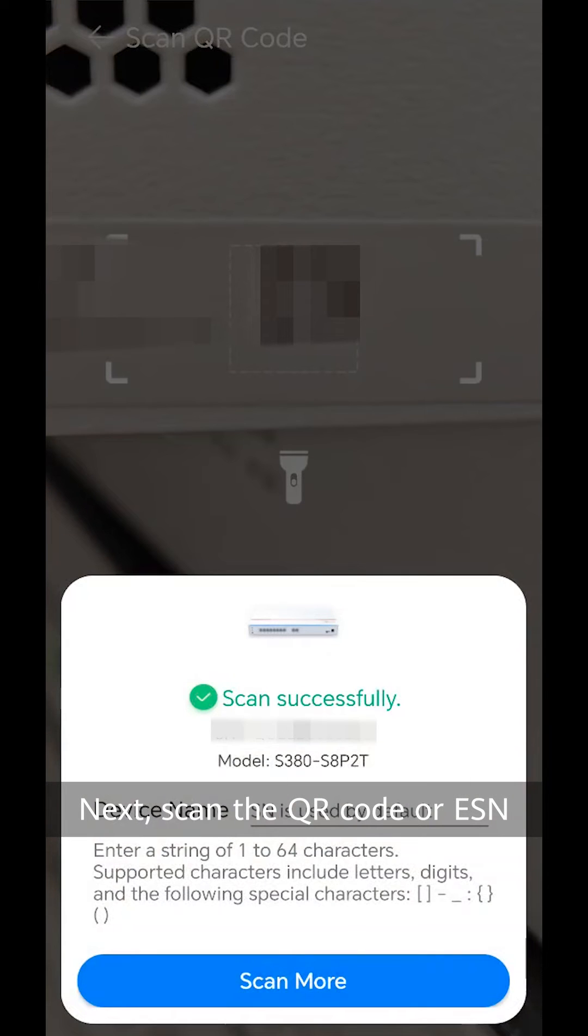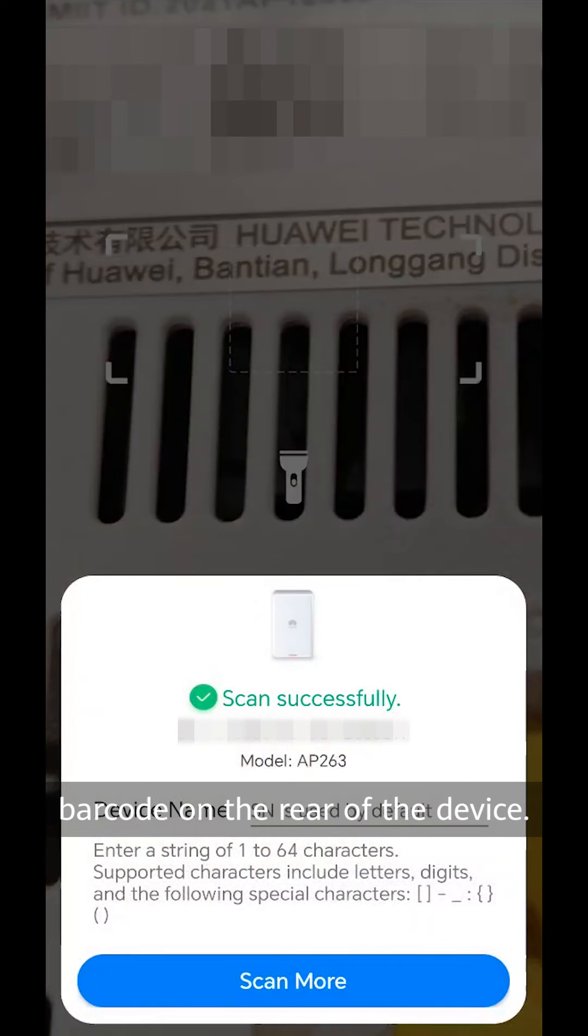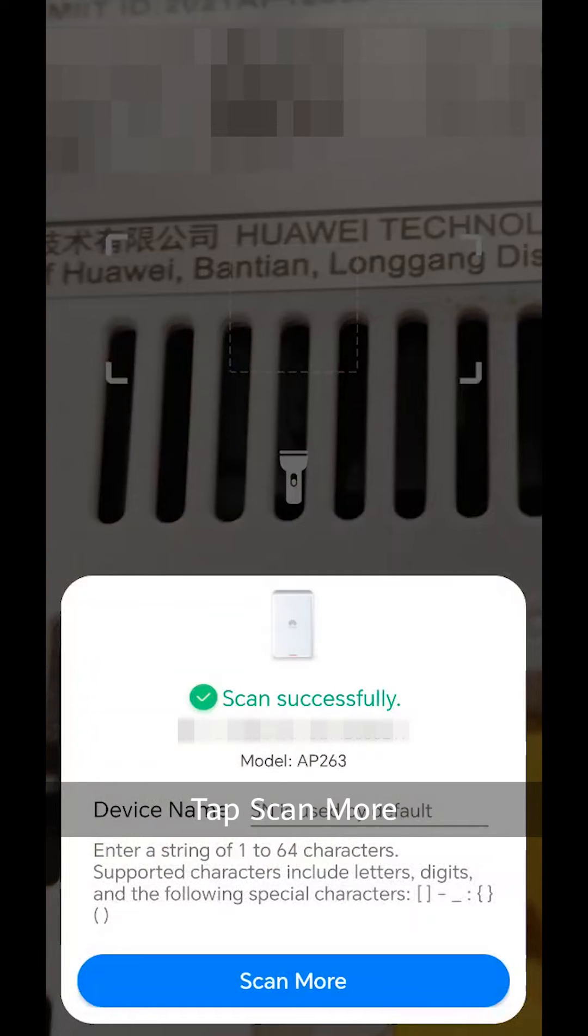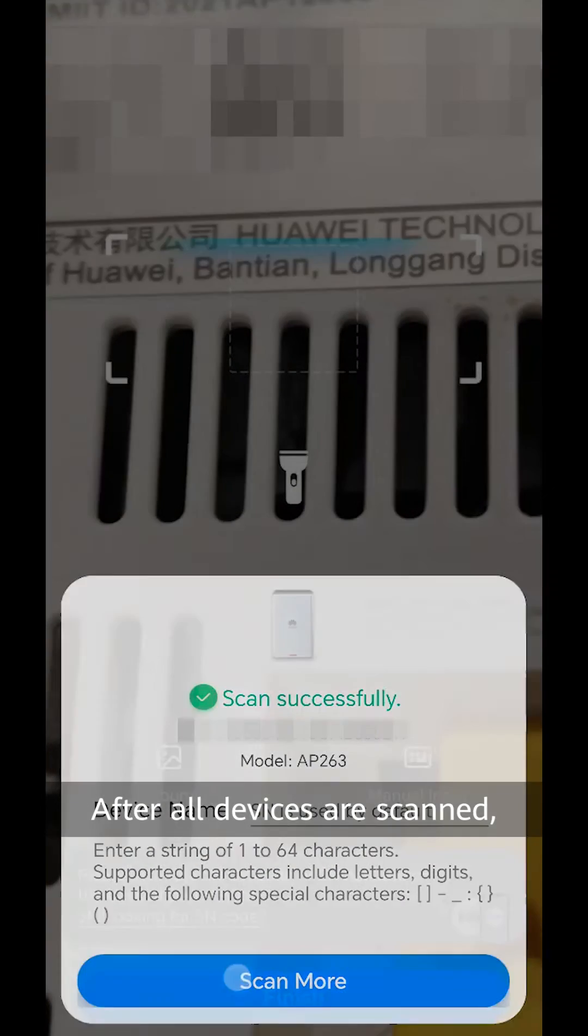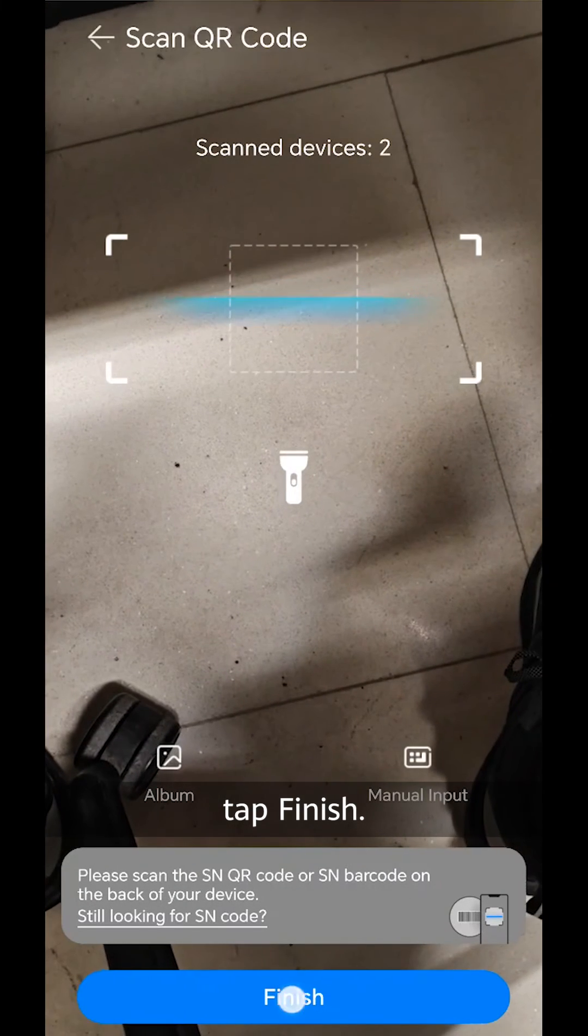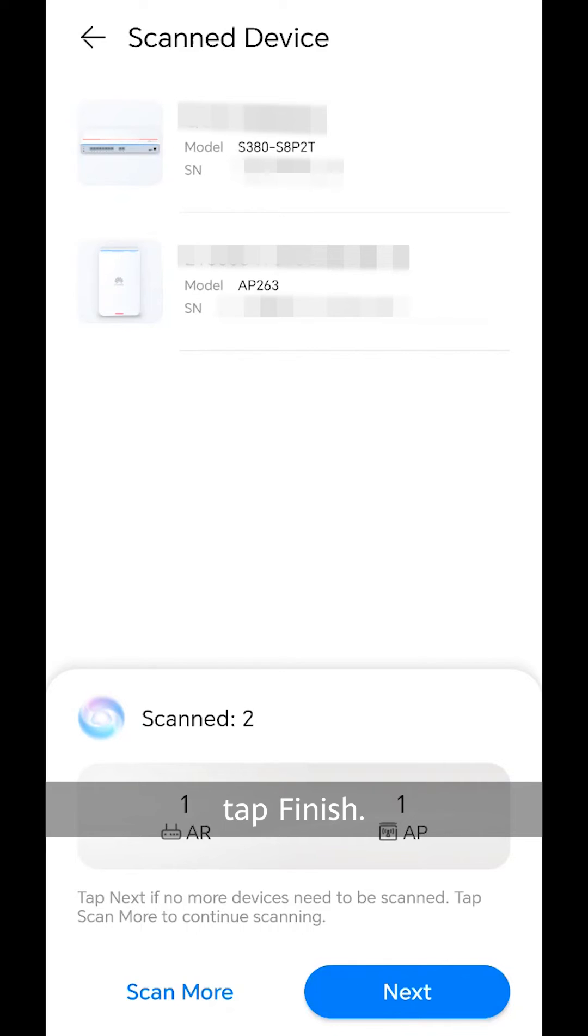Next, scan the QR code or ESN barcode on the rear of the device. Tap scan more and continue to scan other devices. After all devices are scanned, tap finish.